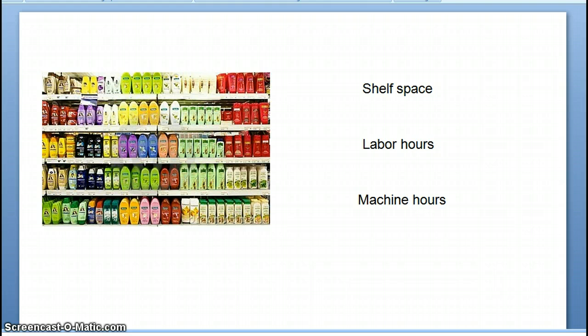If it's a retailer, their shelf space is limited. The amount of shelf space they can use to display products is limited — that is their constraint. If it's a manufacturing facility, you will typically see labor hours and machine hours being the limiting factor. They can only have a certain number of machine hours or labor hours for functioning during a given month. So those will be our constraints.